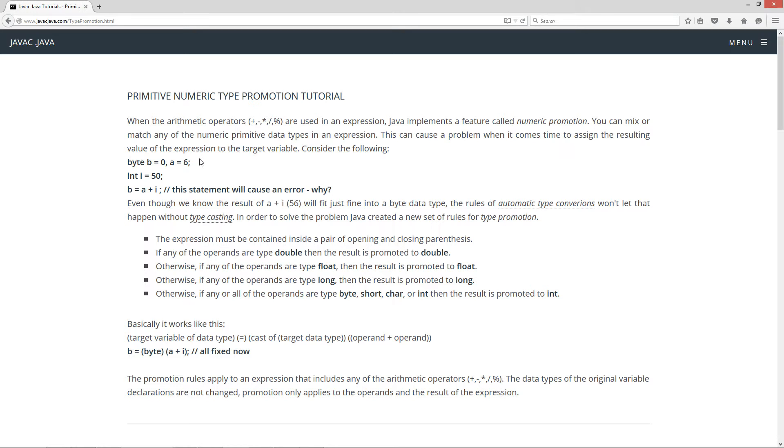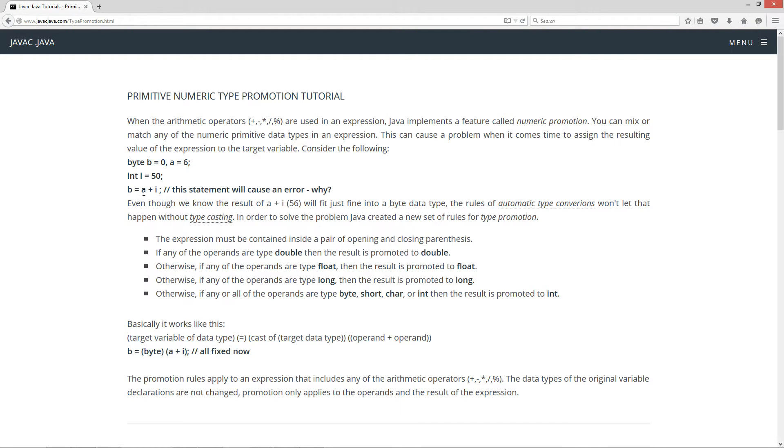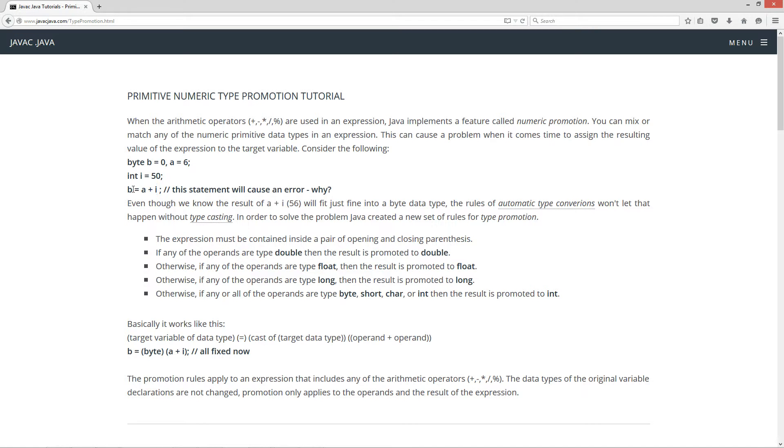I'm initializing two variables here, b equals zero, a equals six, and then I'm initializing an int type variable i equal to 50. And then I'm doing a b equals a plus i. So we should be able to take this expression, a which equals six, and i equals 50. We know that the byte b will hold it there. However, this statement will cause an error. Why?